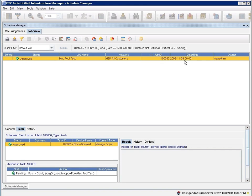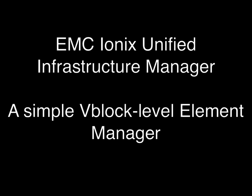This is EMC Ionics Unified Infrastructure Manager, which is an element manager for VCE vblocks. Thanks very much and have a great day.